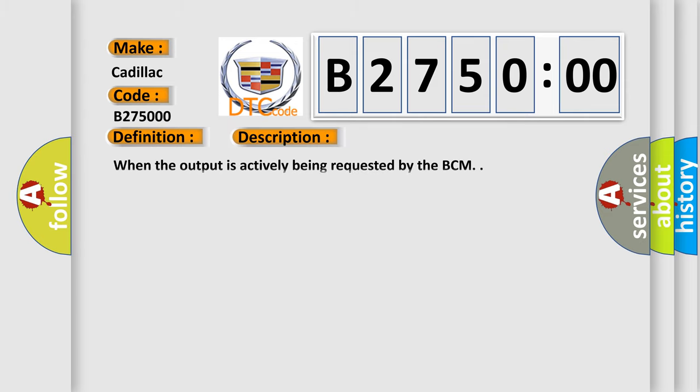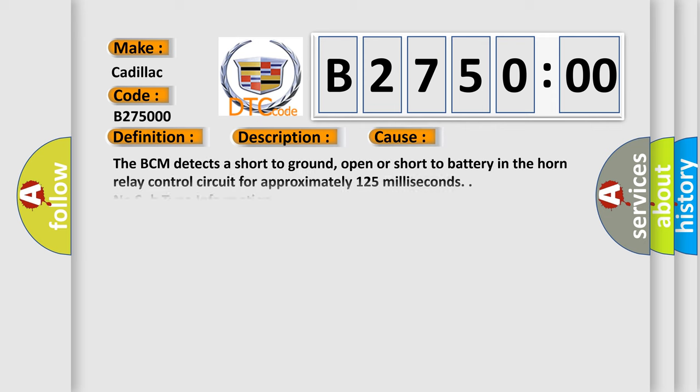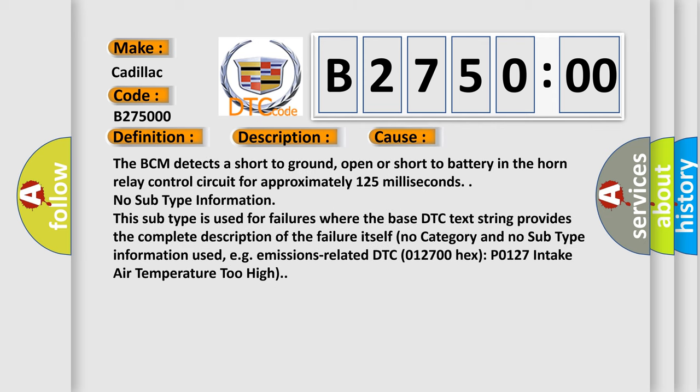And now this is a short description of this DTC code when the output is actively being requested by the BCM. This diagnostic error occurs most often in these cases.